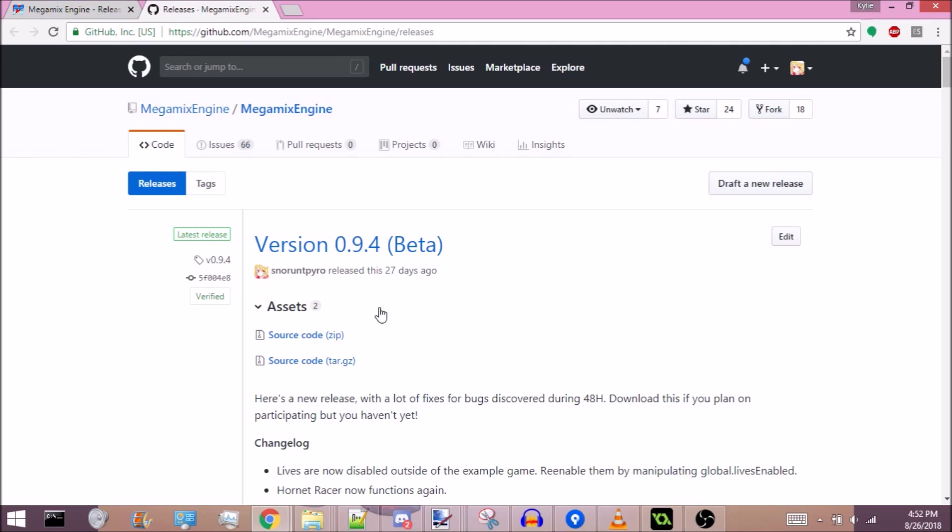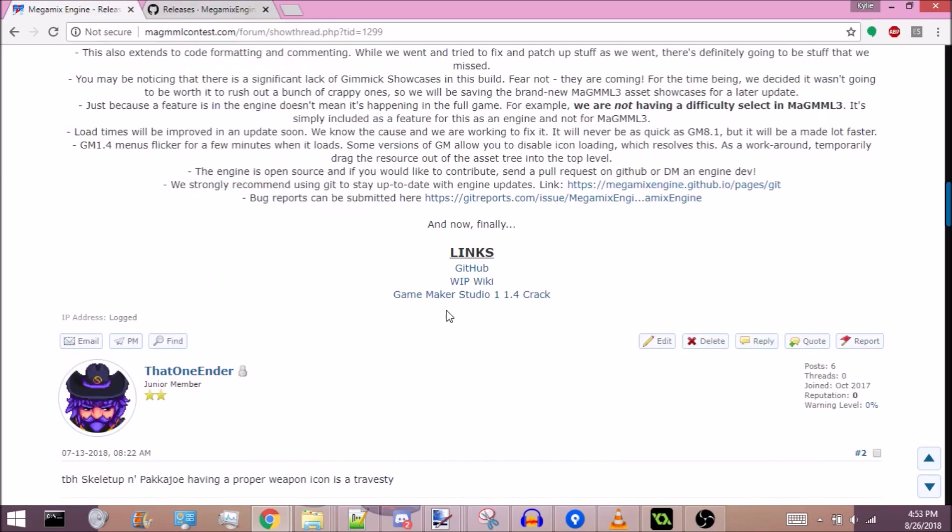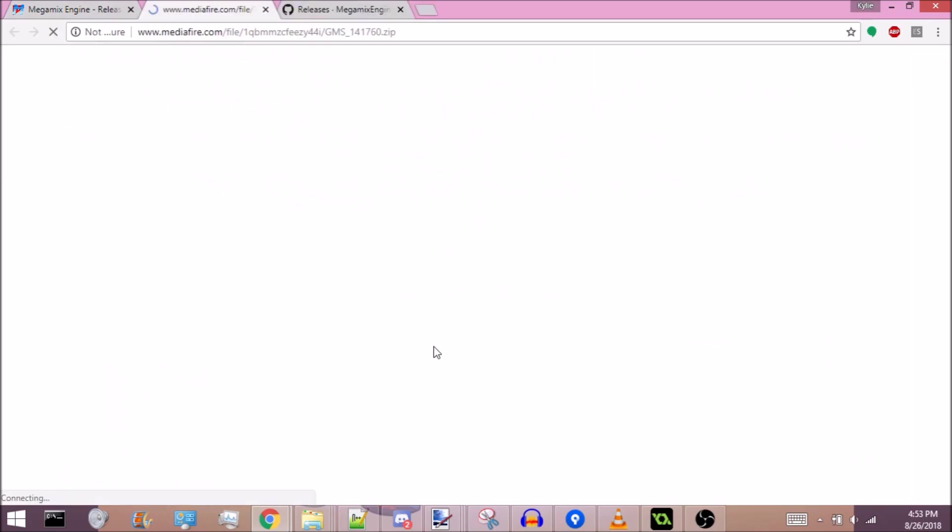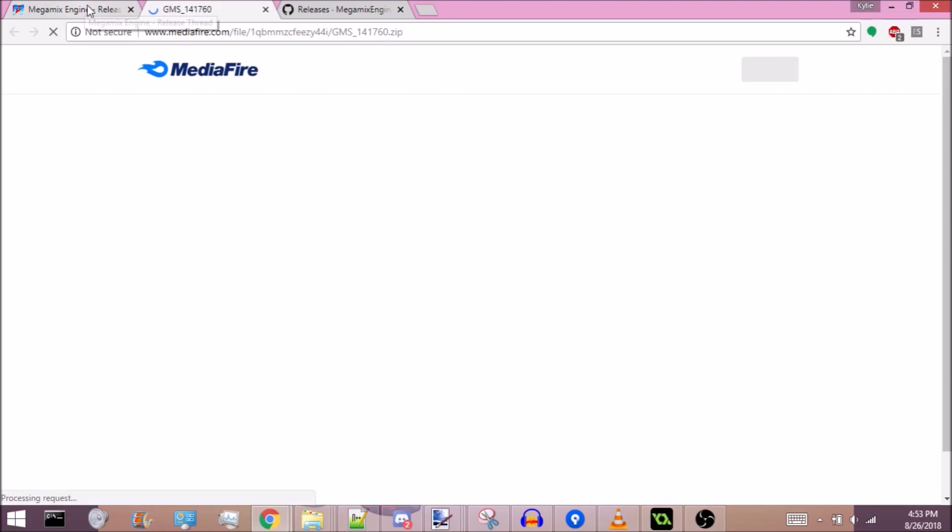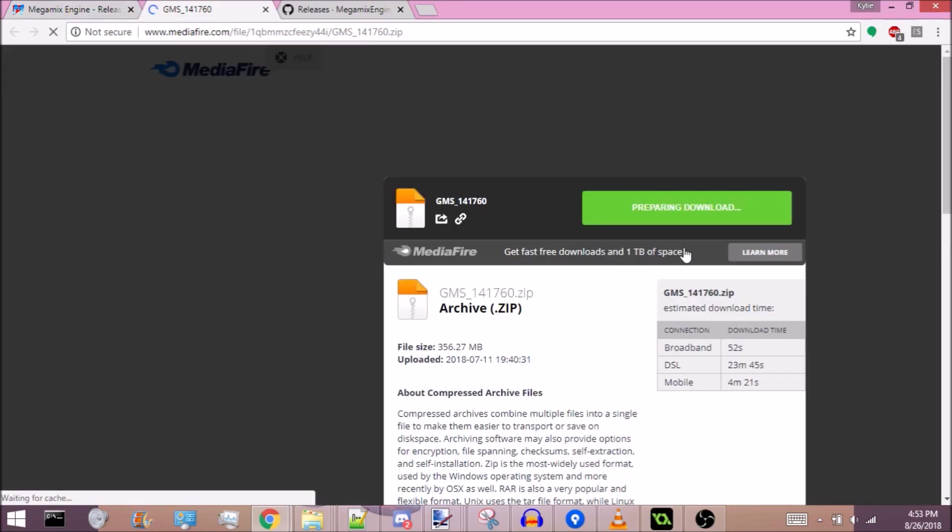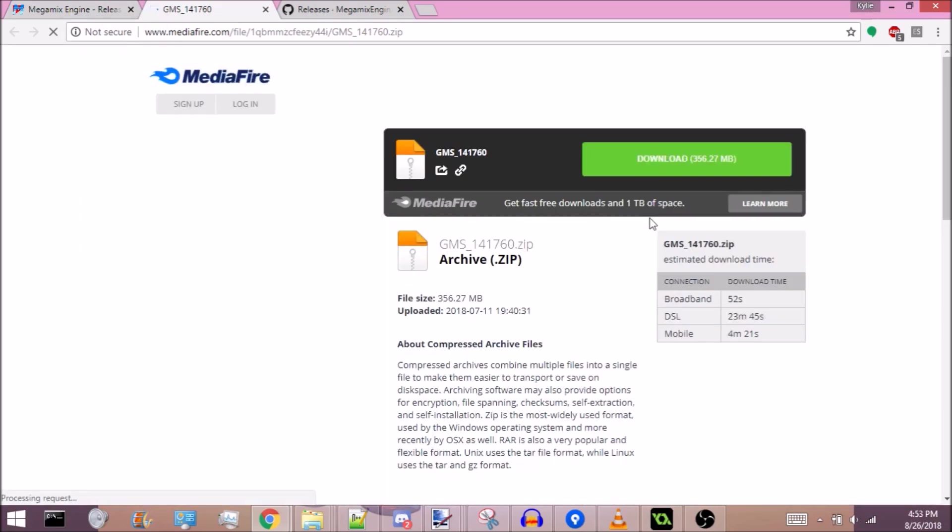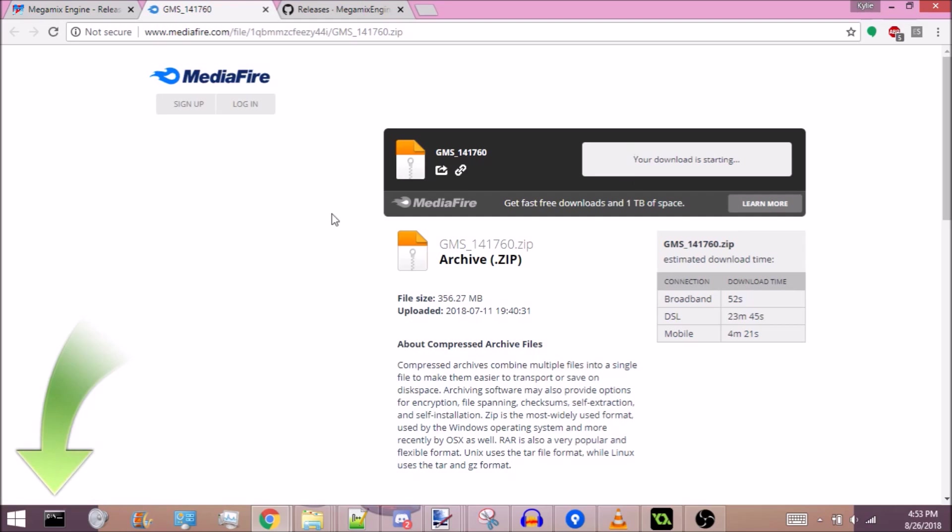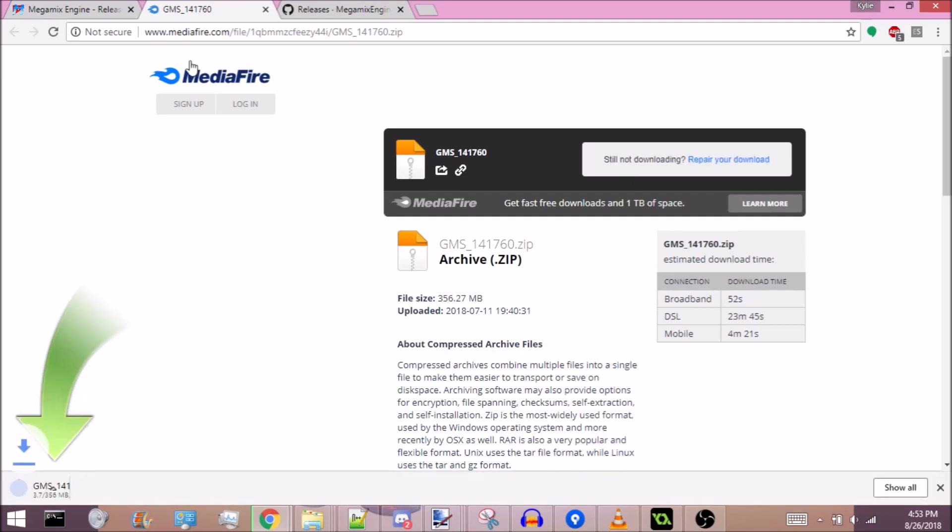I'm not gonna download it on camera because I have it on my computer already, but it should just be all in a zip file. Extract it to whatever folder you want to put it in and grab the Game Maker Studio 1.4 crack. Yes, you do need to use Game Maker Studio in order to participate in this contest.